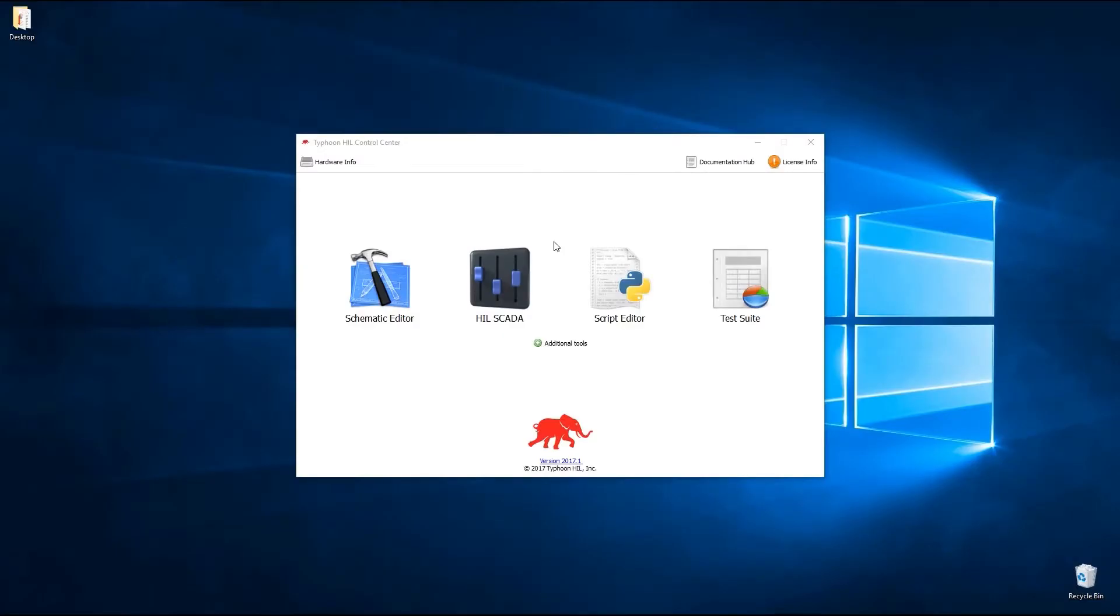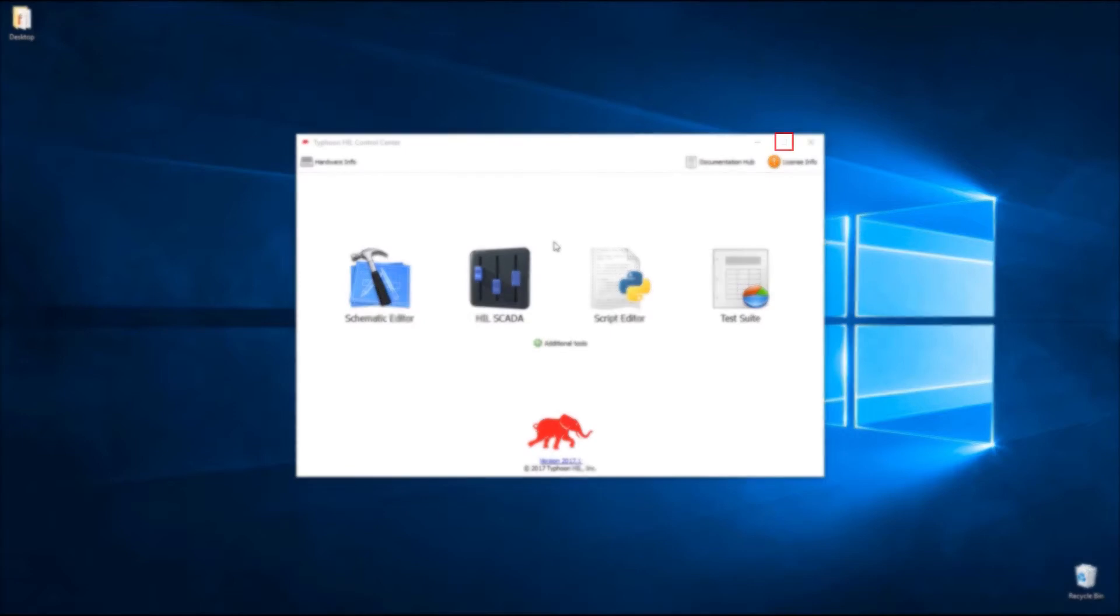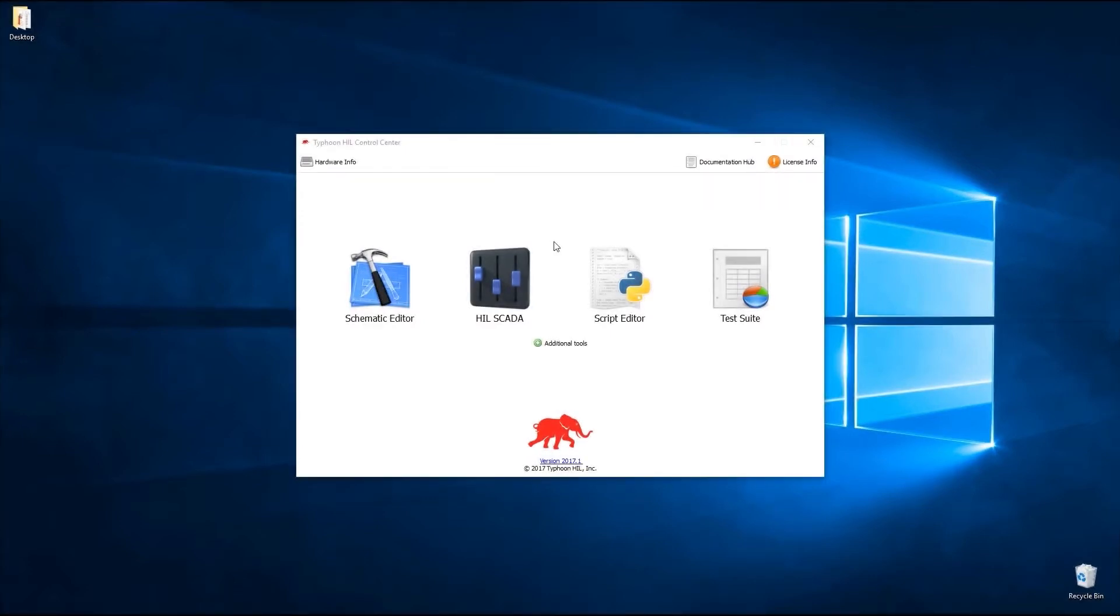The first thing you can notice is that the home screen can't be resized anymore. That is because all our tools are now running in separate windows.